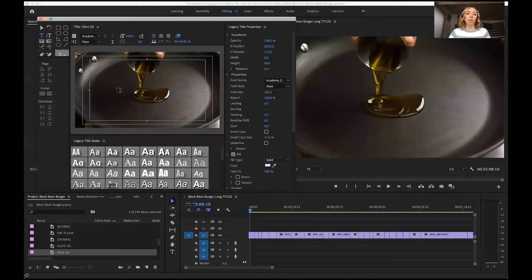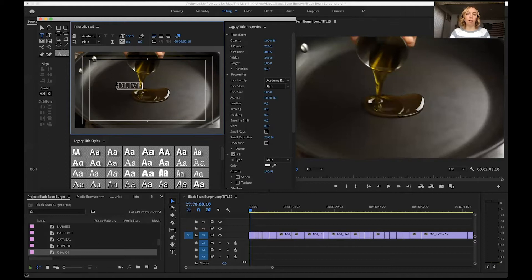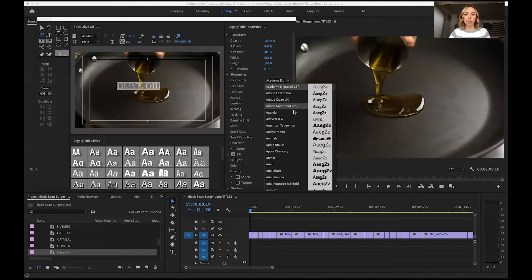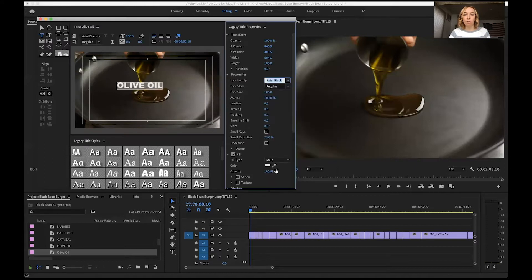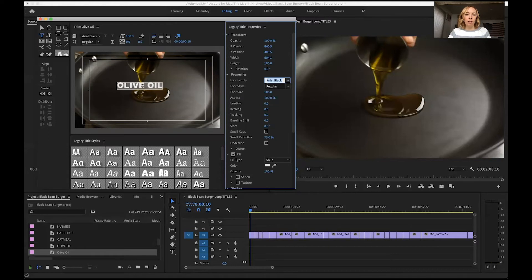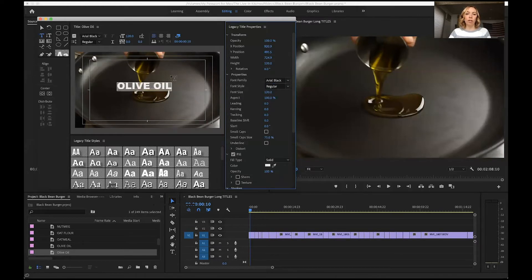I'm going to click inside here and write olive oil. Highlight it and choose an easy to read font. Let's say I want Arial Black in regular and let's say I want 120 points.